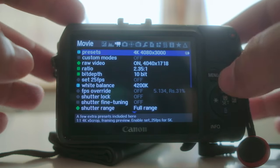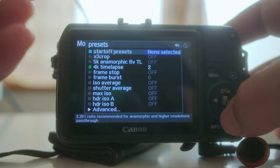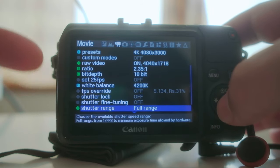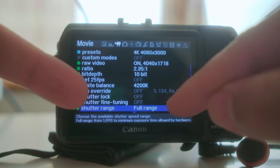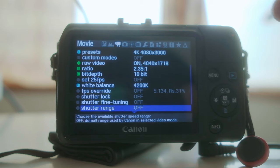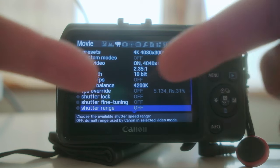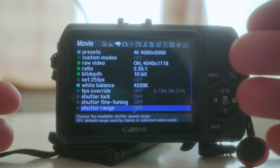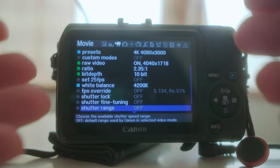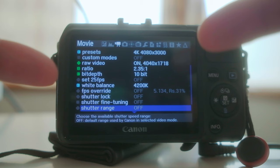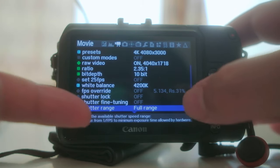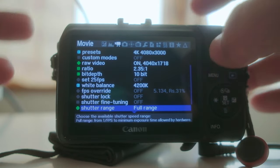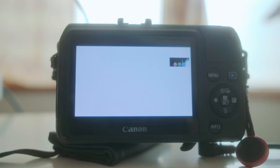Here we are in the Magic Lantern movie menu. You all know about the 4K time lapse at two frames per second — you can change that as you want. But I forgot to tell you guys: use the Shutter Range. Set it to full range. Usually this is off, which means Magic Lantern locks the shutter range and it doesn't go any lower than 1/33 of a second, because anything lower makes your movies look choppy and weird. But if you set it to full range, that unlocks the full shutter range available on your Canon EOS M.